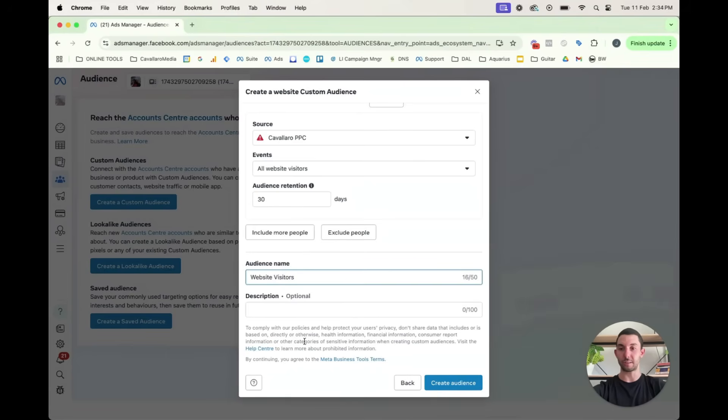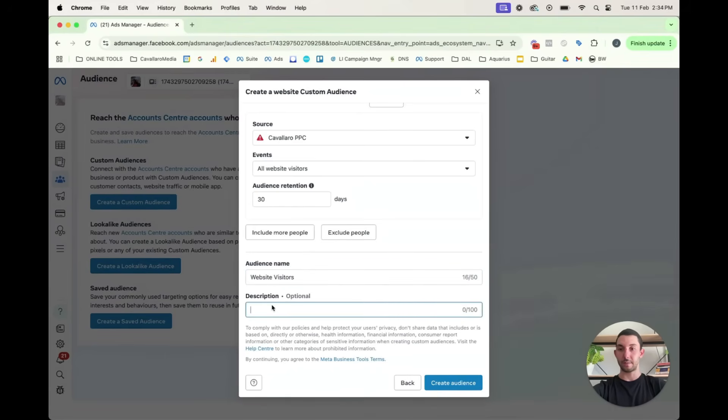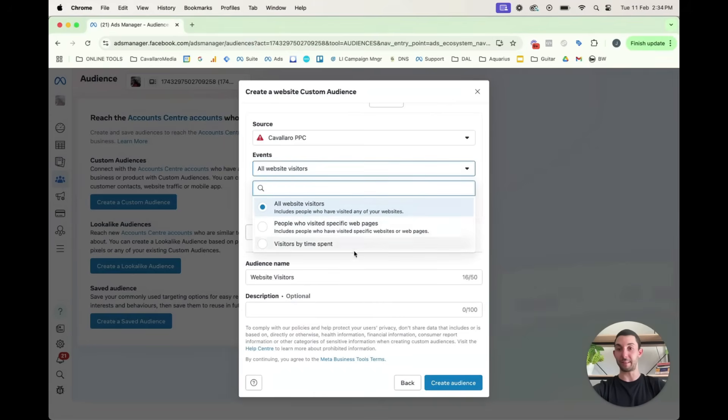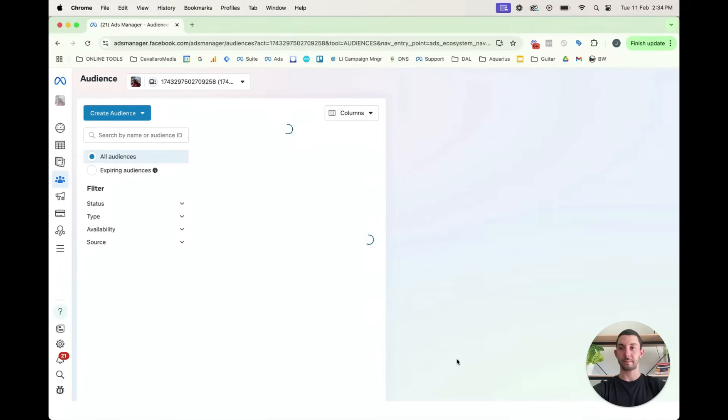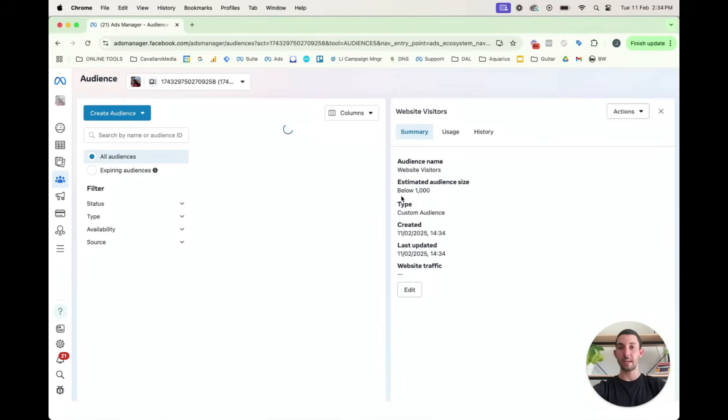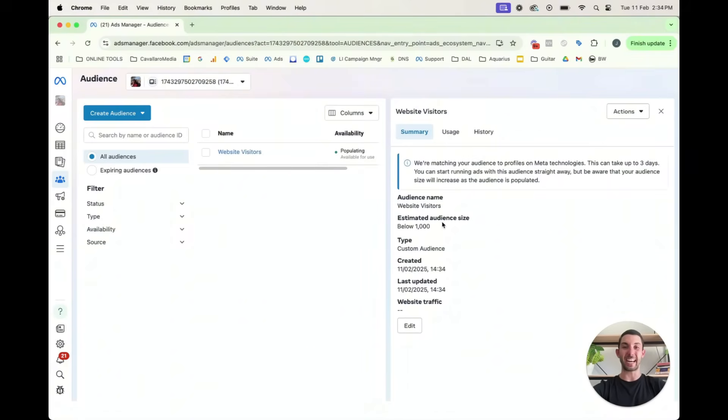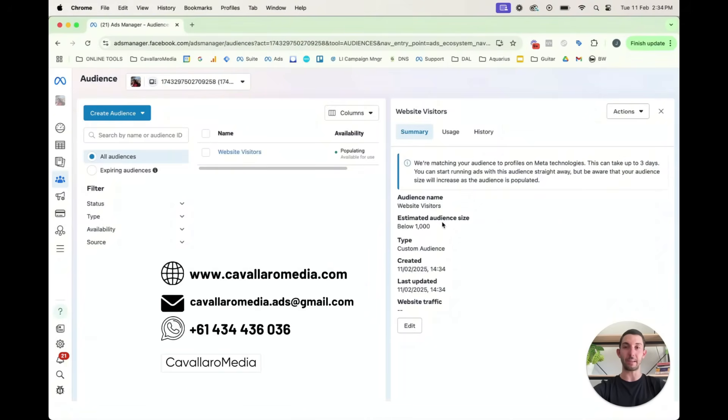And then you would just rename the audience like web one, or website visitors. Let's just name it that for ease. Description doesn't really matter. You could put anyone who's visited my website, or anyone who's visited the thank you page, then we create the audience. And it will tell you the audience size estimated by gathering that information and data from your pixel that you've already set up and installed on your website. If you need help installing the pixel, then just send me a message.